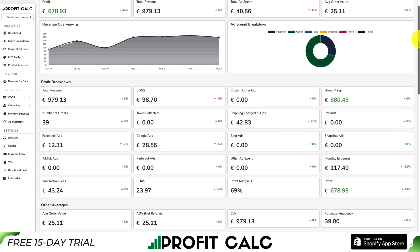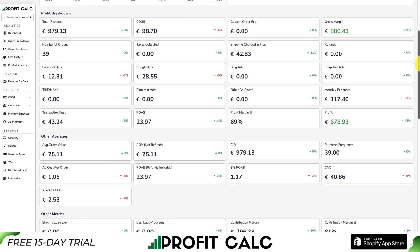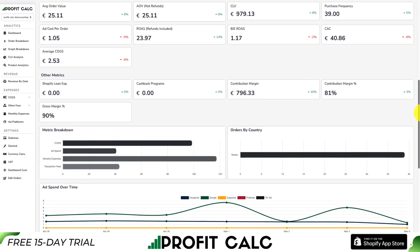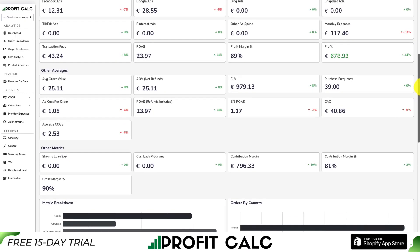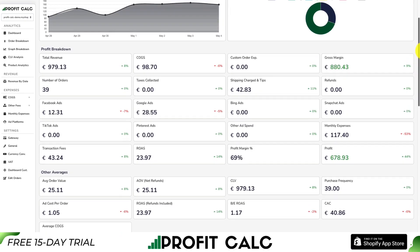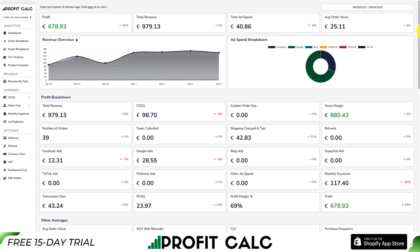It's going to sync seamlessly with all your different ad accounts from Facebook, Google, Snapchat, Bing, Pinterest, and TikTok. It's going to give you a variety of different analytics so you can truly understand your store's performance and make smarter business decisions. You can find it in the Shopify app store by looking for ProfitCalc and looking for the logo in the top left. There's also a link in the description below to access the Shopify listing directly, and you can get access to a 15-day free trial to test drive everything for yourself.